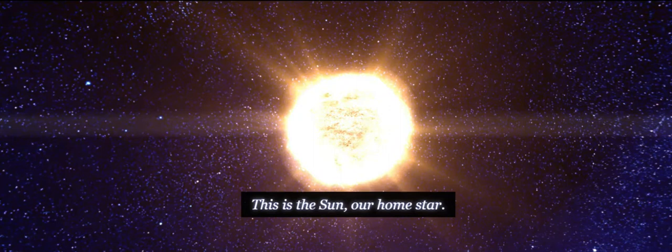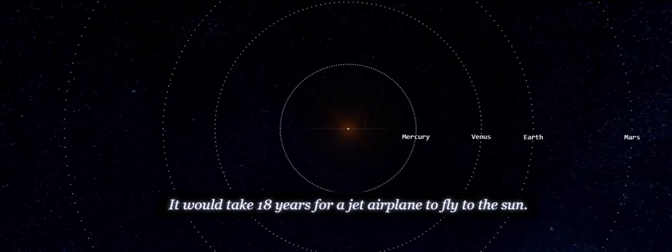This is the sun, our home star. It would take 18 years for a jet airplane to fly to the sun.